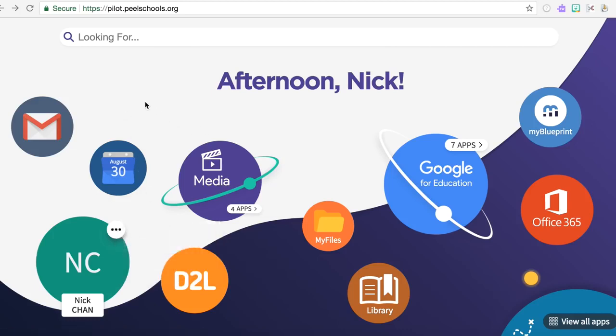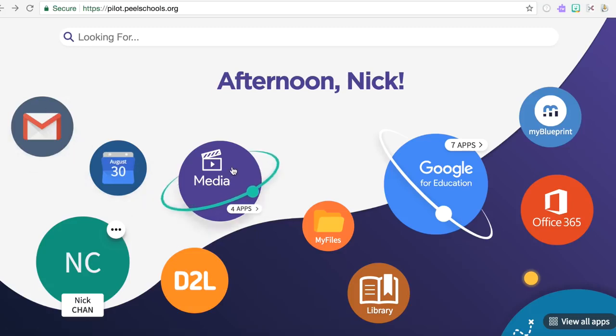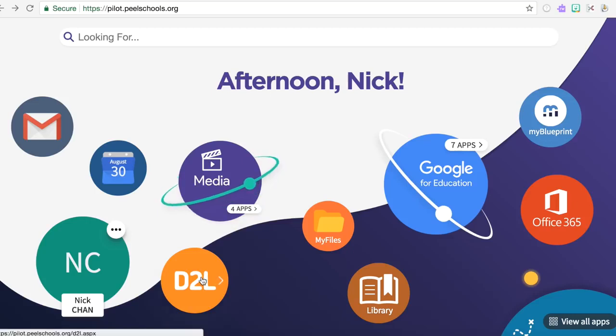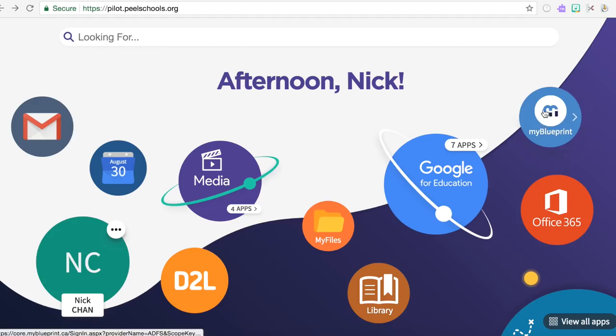You'll notice there's other places where you can access other tools. Your email resources are here, calendar, media resources, a direct link to D2L, you can find your files here, library resources are on the bottom, access to My Blueprint upper right, and then you can download Office products to your device.